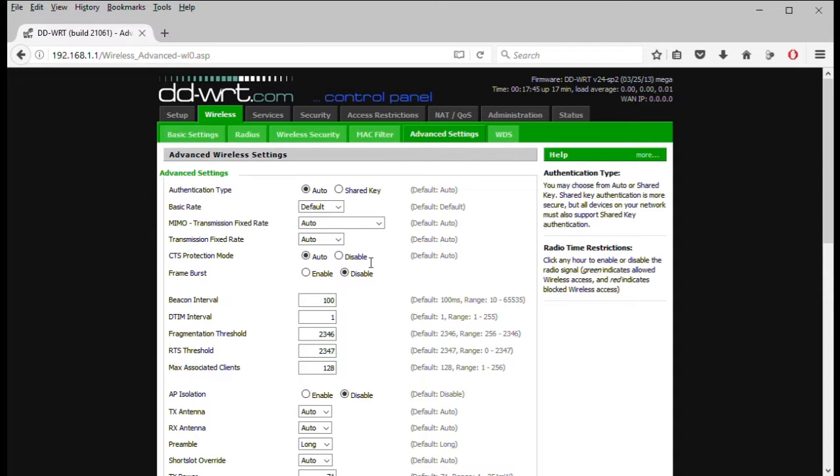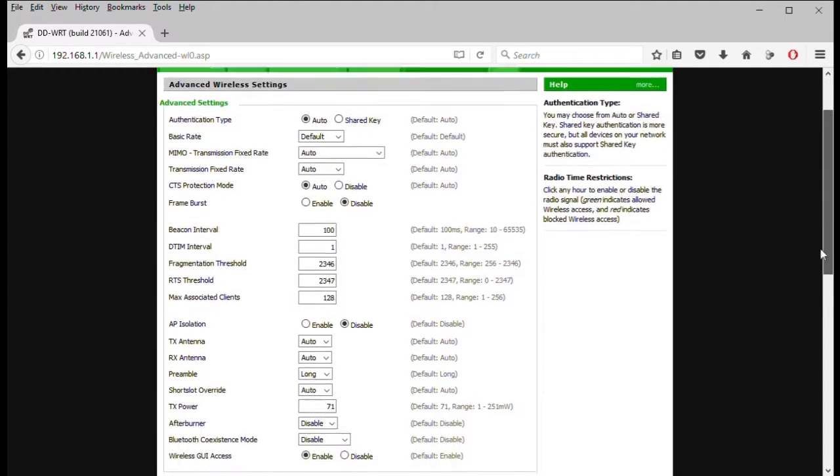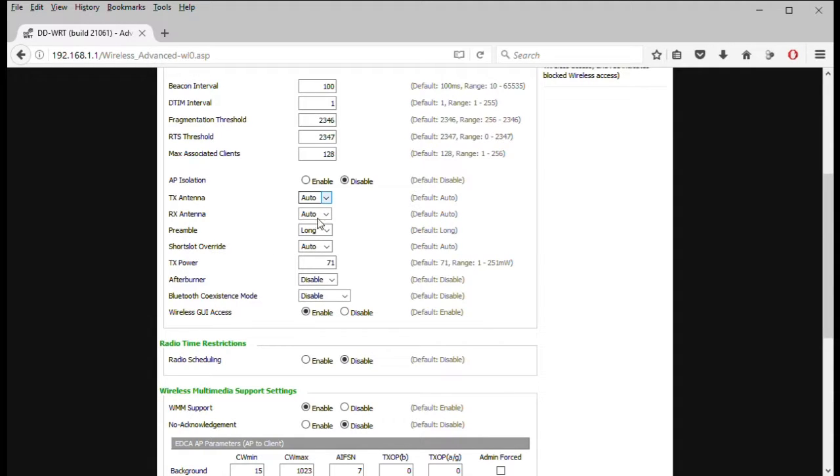But if you look down a little closer here, the transmit and receive antennas. If you want to change those you can do auto or left or right, depending on how many antennas you have. This one just has the two. So we're going to leave those auto. But if you had some external antennas, you want to define which ones do which feature, you can do that.